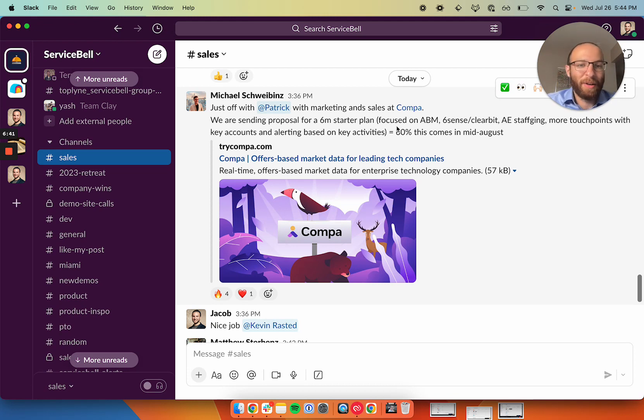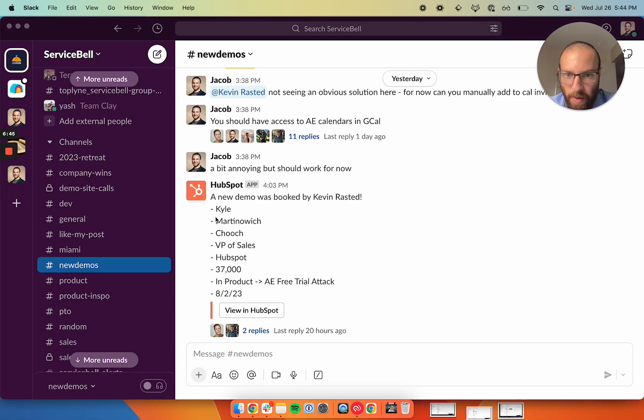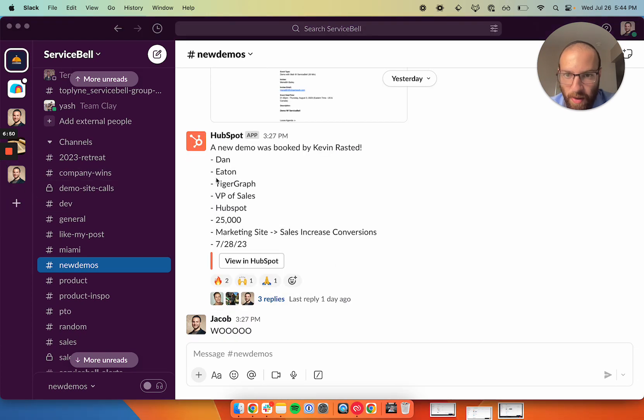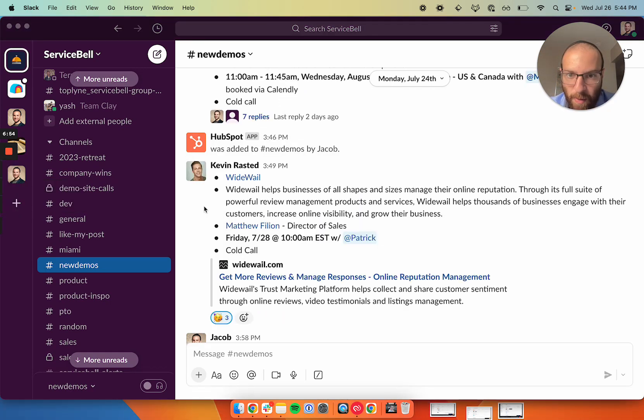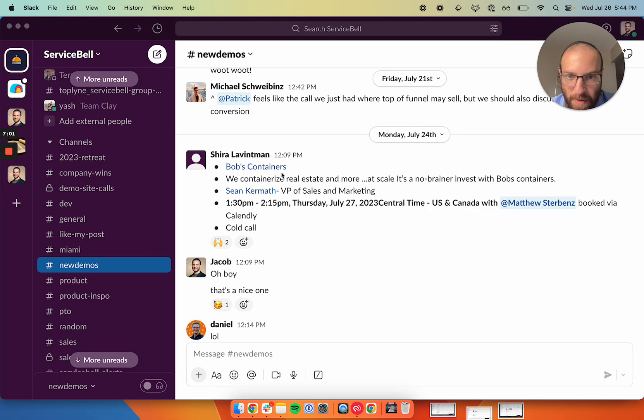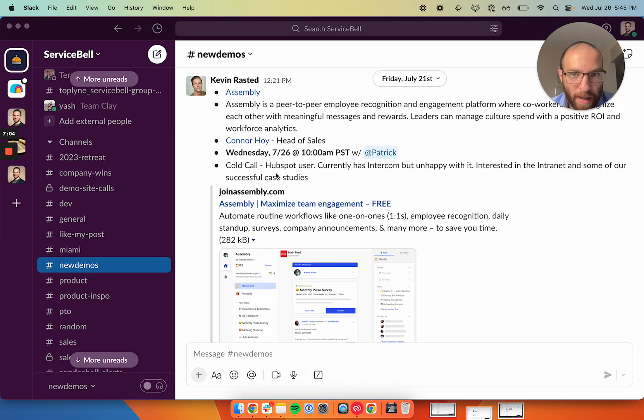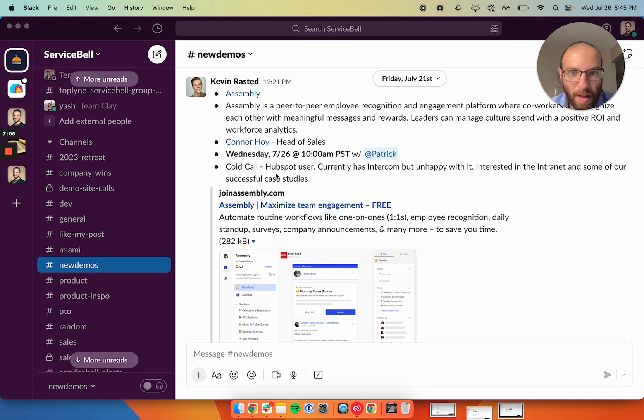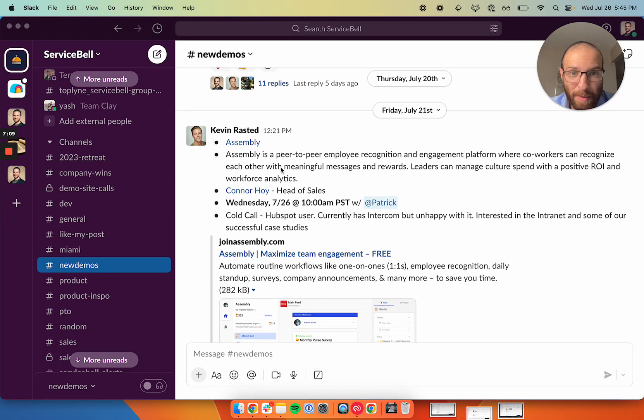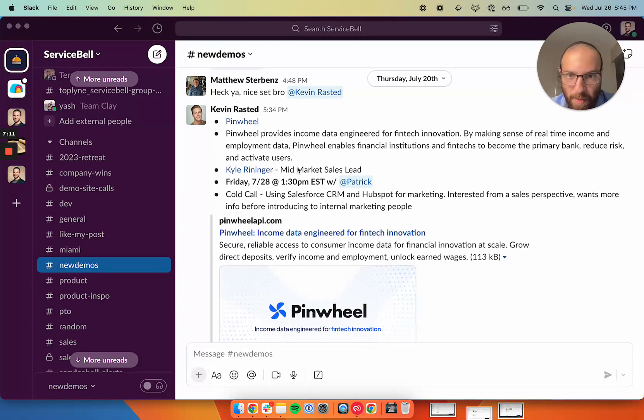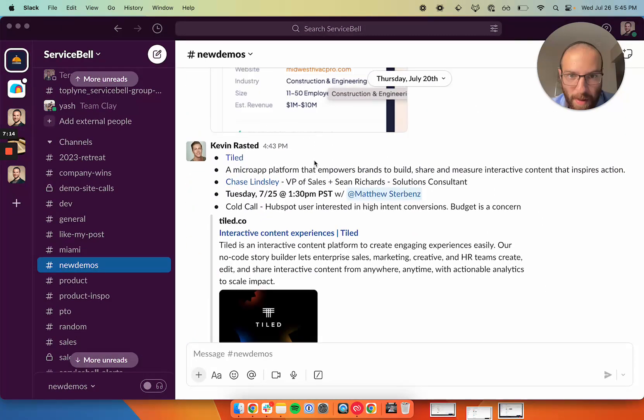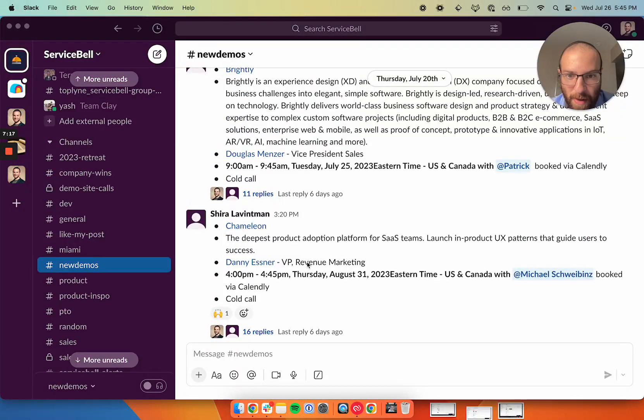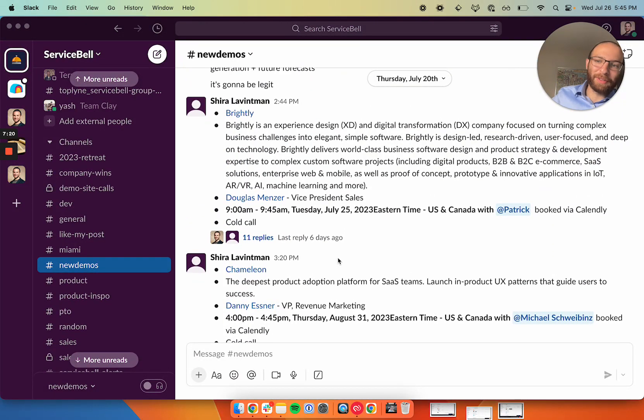Our new demo channel is lighting up with these. Here's one he booked, VP of sales, they're on HubSpot, they have good traffic. He's interested in the pre-trial motion. Here's one that's going well, VP of sales, and he's looping in his VP of marketing. Here's one, Wide Whale, director of sales, another cold call from Clay. Here's one with Bob's Containers, VP of sales and marketing. Here's one from Clay, head of sales, Connor Hoy from last Friday. These are just coming in like crazy. Another one from Thursday, Pinwheel, mid-market sales lead. VP of sales, VP revenue marketing. This is all from Clay. Thank you Clay, love you so much.